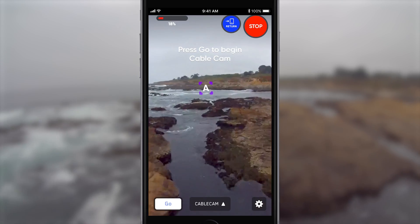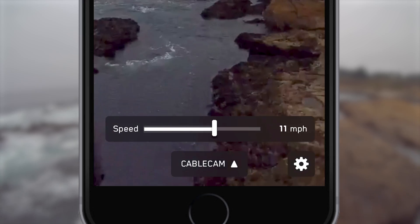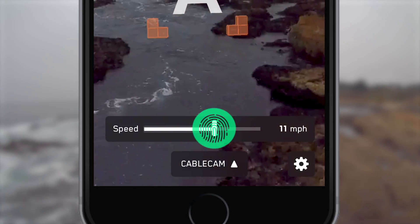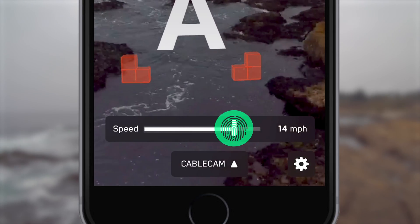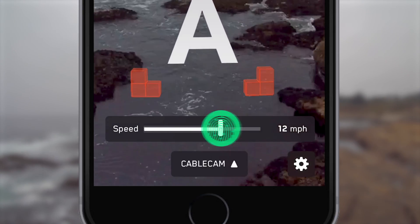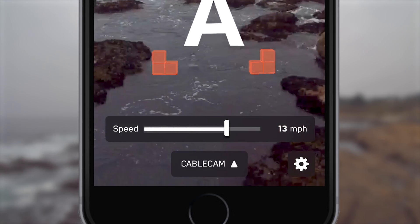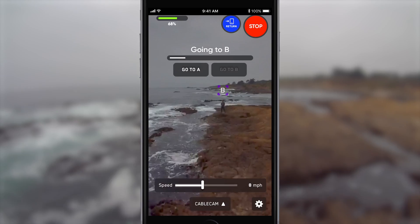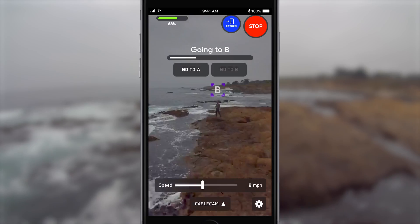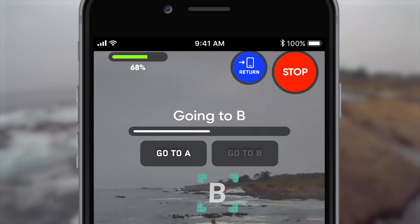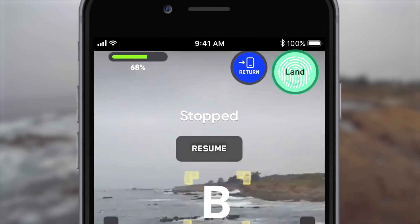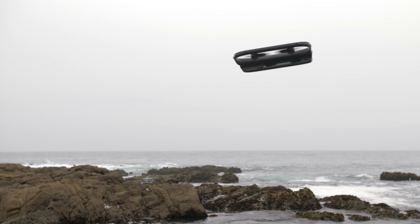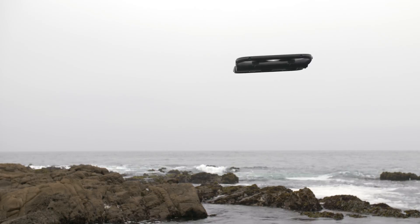Once you've started your Cablecam, you can also adjust the speed of your R1's movement with the on-screen slider. Once your Cablecam has begun, you can cancel it at any time by selecting Stop, which gives you back manual control of your R1.